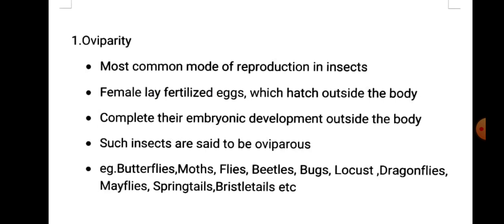First is oviparity. This is the most common mode of reproduction in insects. The female lays fertilized eggs which hatch outside the body. Eggs complete their embryonic development outside the body. Such insects are said to be oviparous. Examples: butterflies, moths, flies, beetles, bugs, locusts, dragonflies, mayflies, springtails, bristletails, etc.